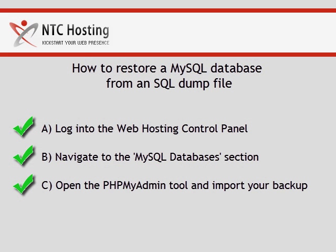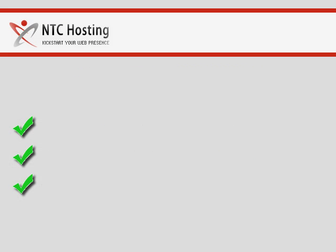You have just learned how to restore a database from a dump file through the phpMyAdmin tool.